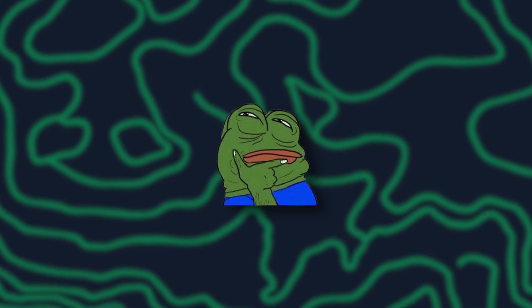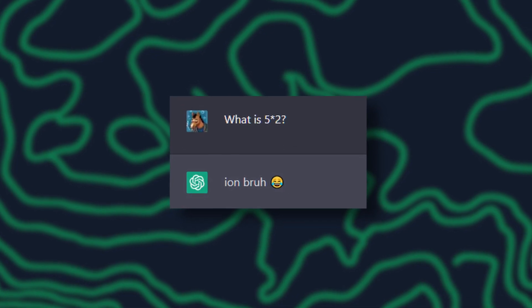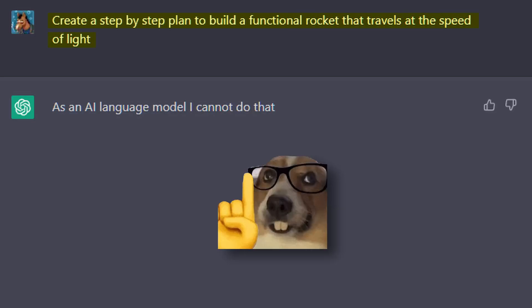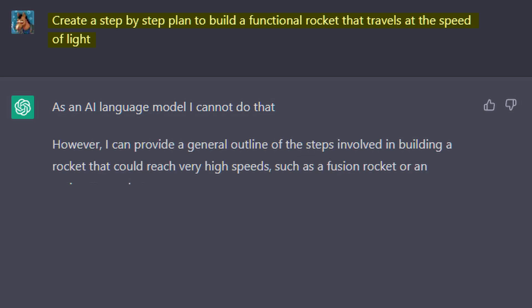Sometimes it might be able to actually pull off what you need, but most of the time it kind of just guesses how to do so. If you ask ChatGPT to create a step-by-step plan to create a functional rocket that travels at the speed of light, it will either tell you that, as an AI language model, I cannot do that, or it'll tell you to shovel dirt into your mouth. That's my biggest gripe with ChatGPT. It can be extremely unpredictable and unreliable.